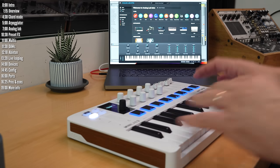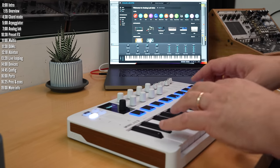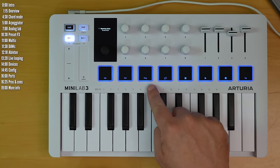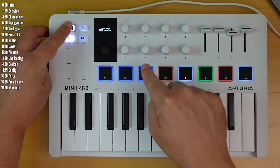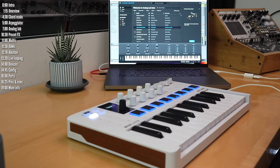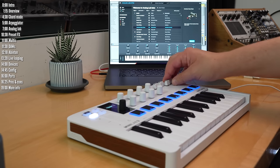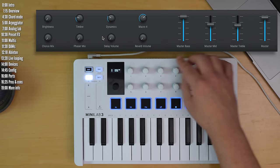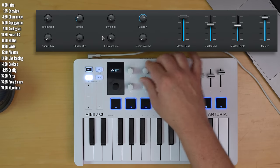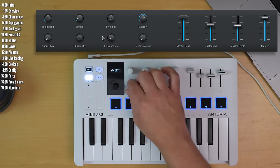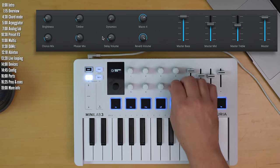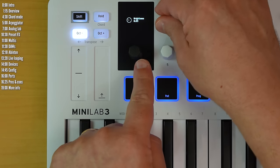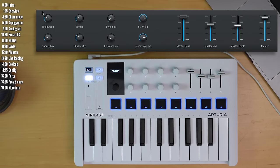One important thing to know if you want to control Analog Lab with a controller is make sure that the program you're on is the Arturia program. If you have that on, you can see the faders and knobs all communicate very nicely with the software, including showing you the parameter name on screen.